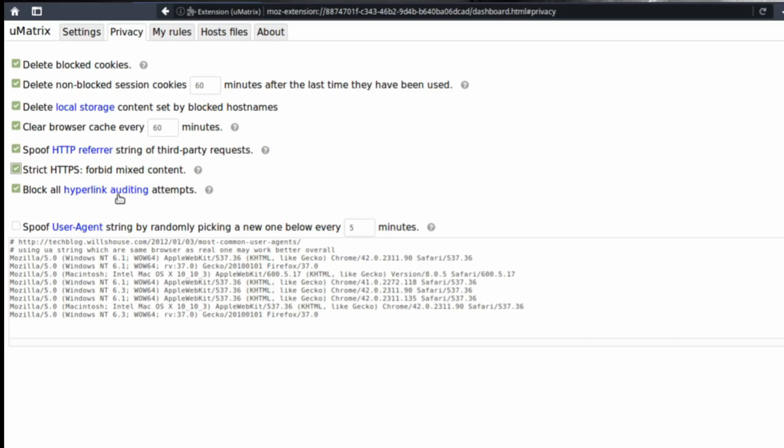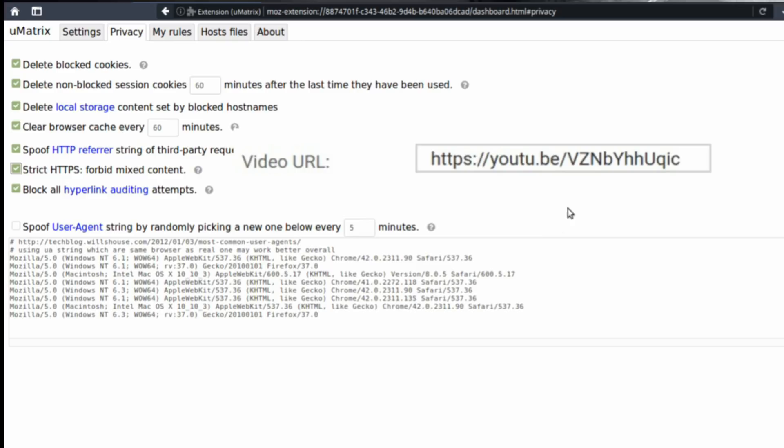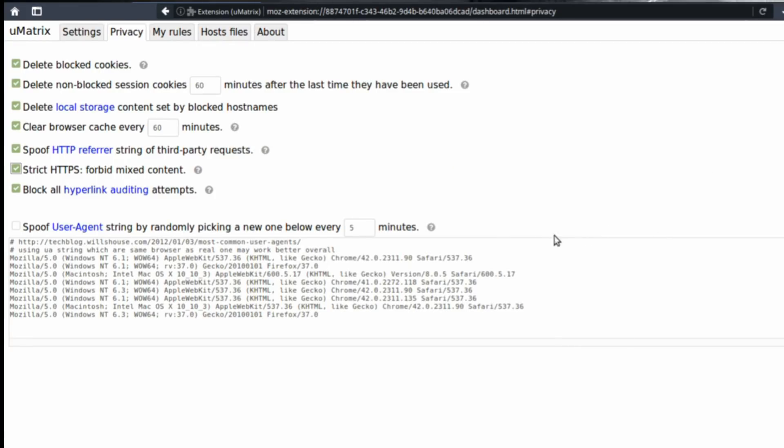Block all hyperlink auditing attempts. Hyperlink auditing looks like a really short version of a link that you click on and then shows you a longer version. And all that this hyperlink auditing is doing is just to track you. There is no real use for the general user. It's really just to track you across websites.